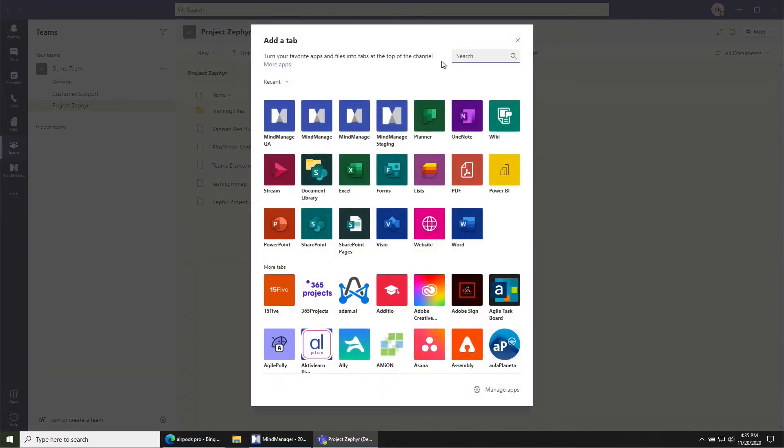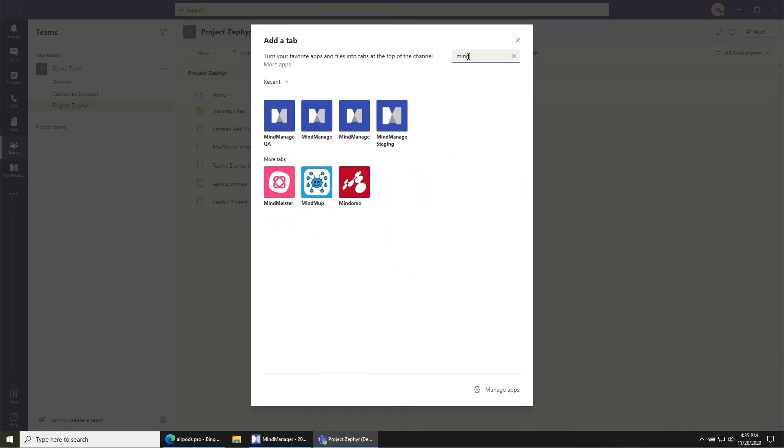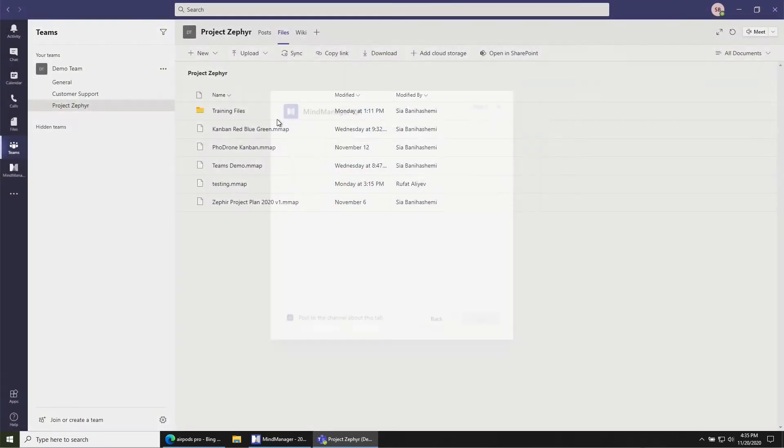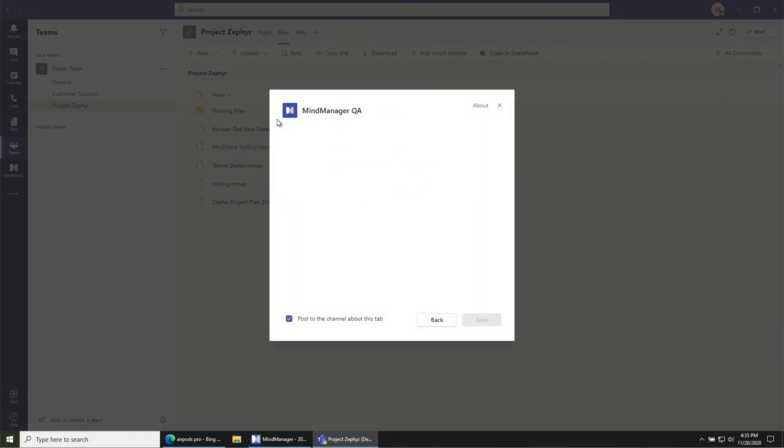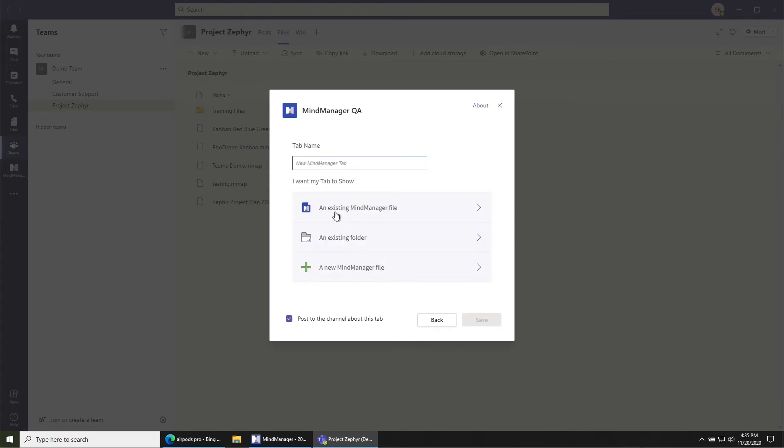In the Add a Tab dialog, search for MindManager and click the icon. In the following dialog, choose the option An Existing MindManager File.